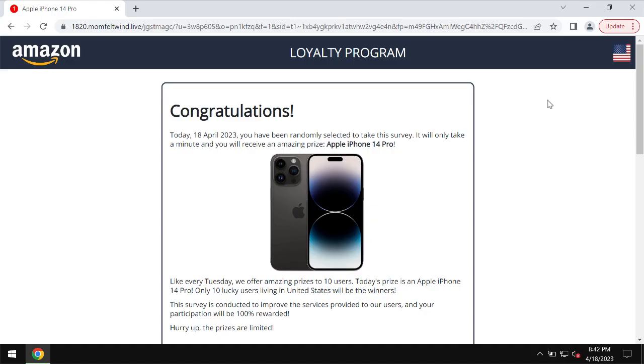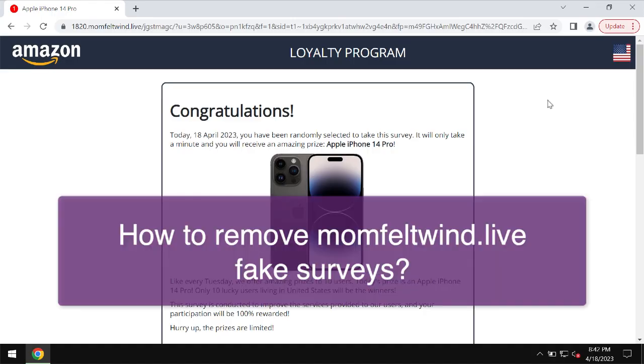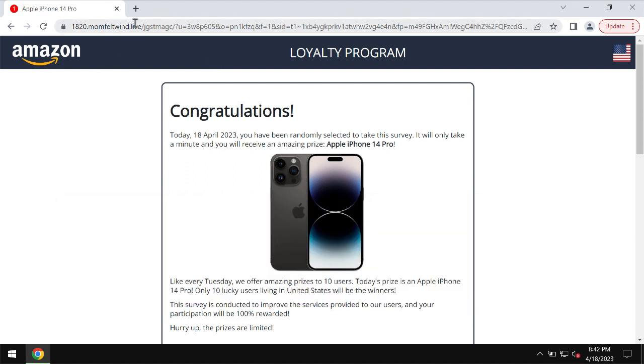This is a video guide dedicated to help you get rid of fake survey alerts related to the site momfeltwind.live.